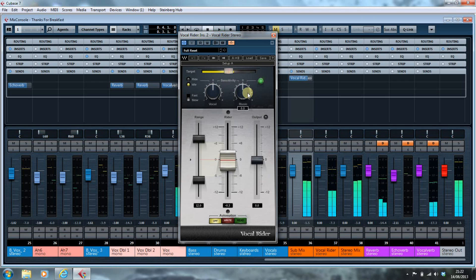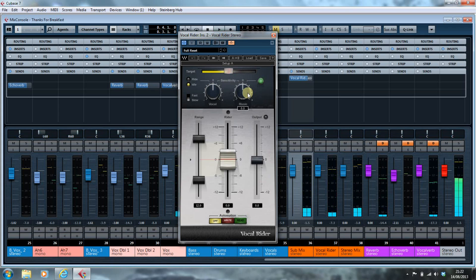From here on in, any adjustments are down to you as you mix the song. But that's how you set up the Vocal Rider to work with a side chain. Until next time, take care of yourselves.